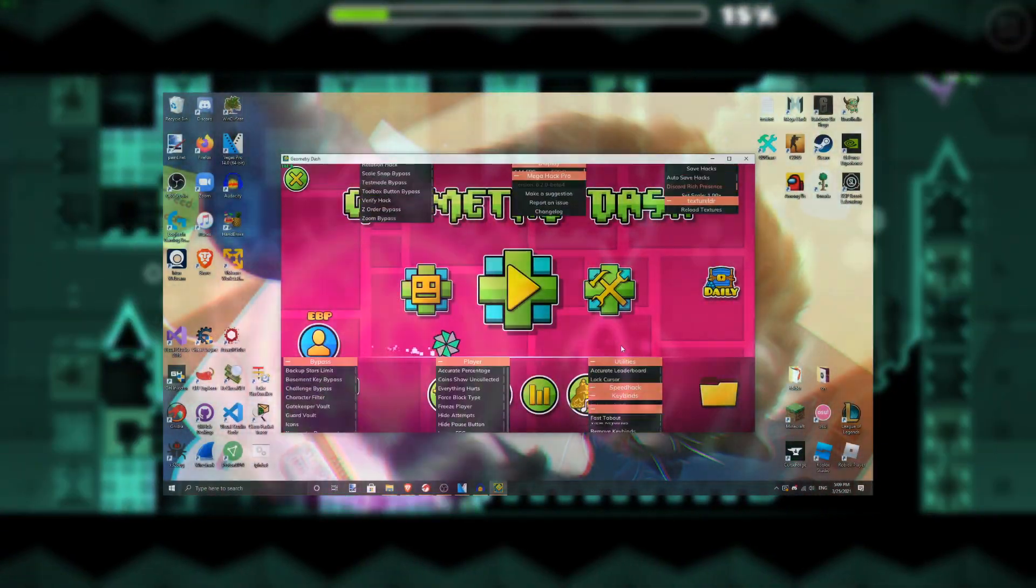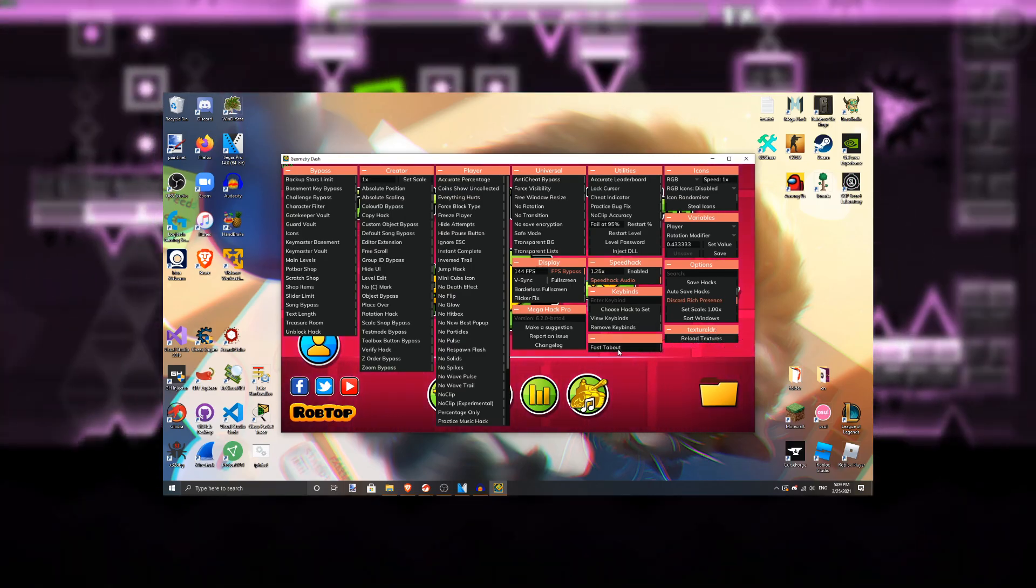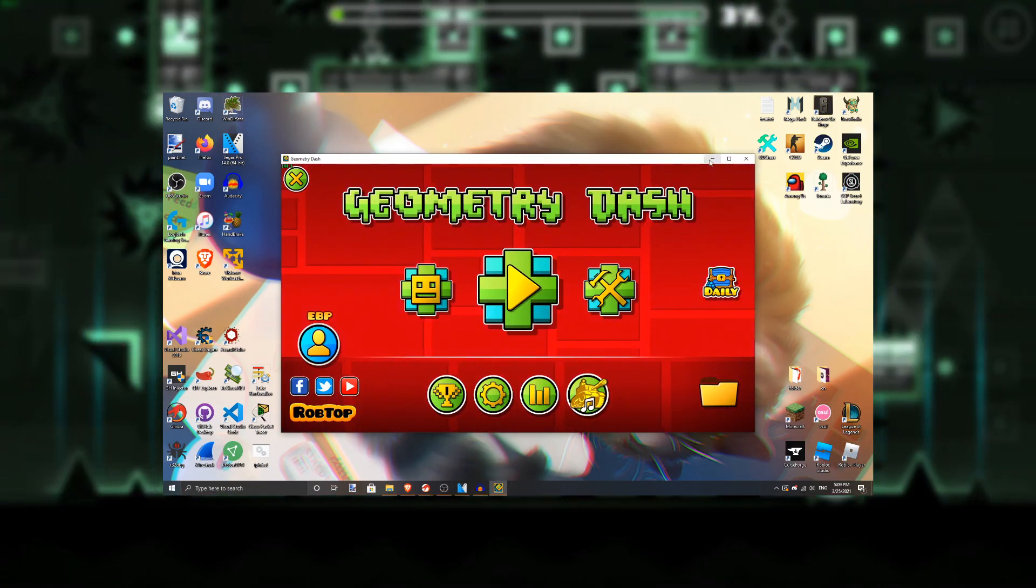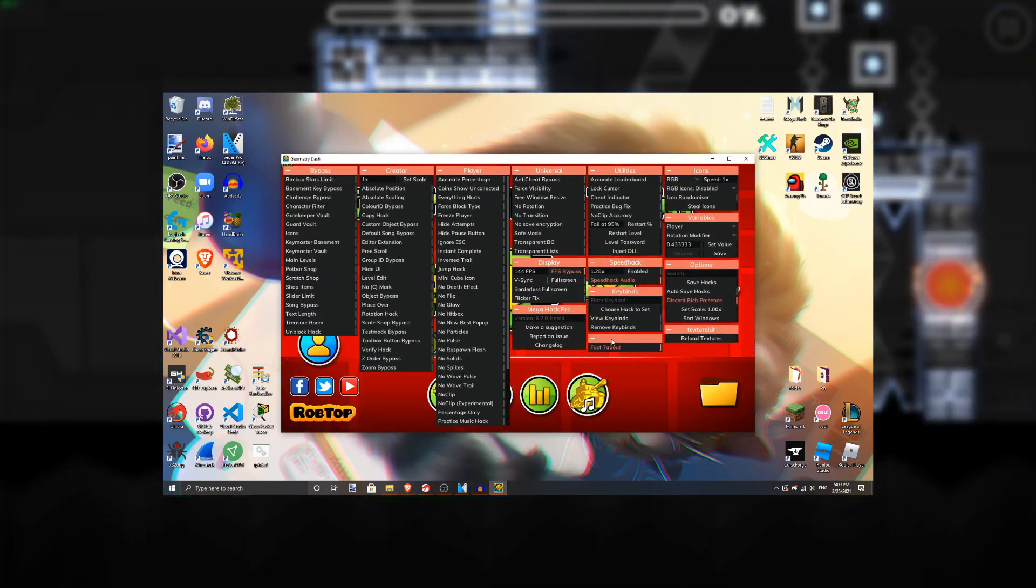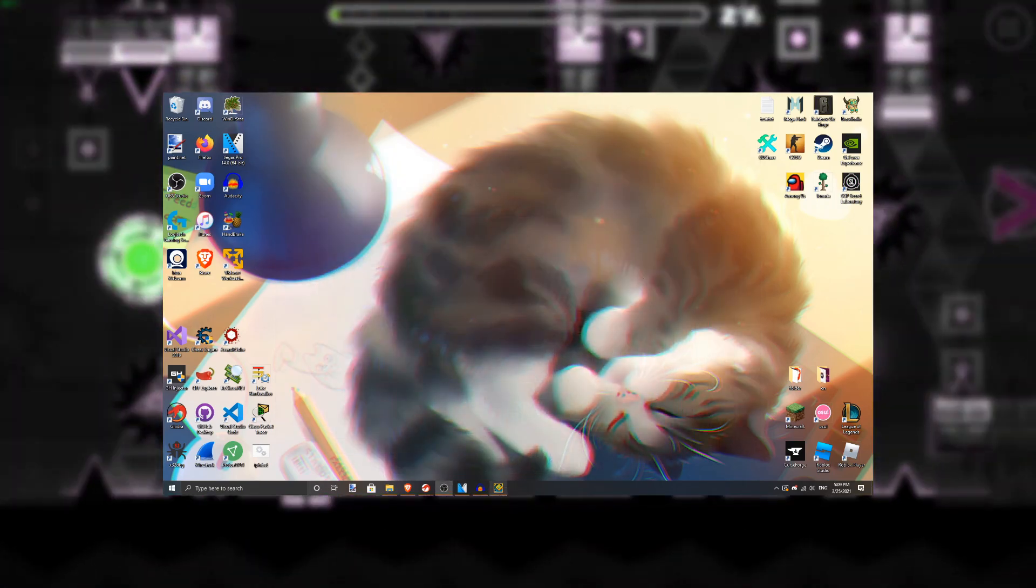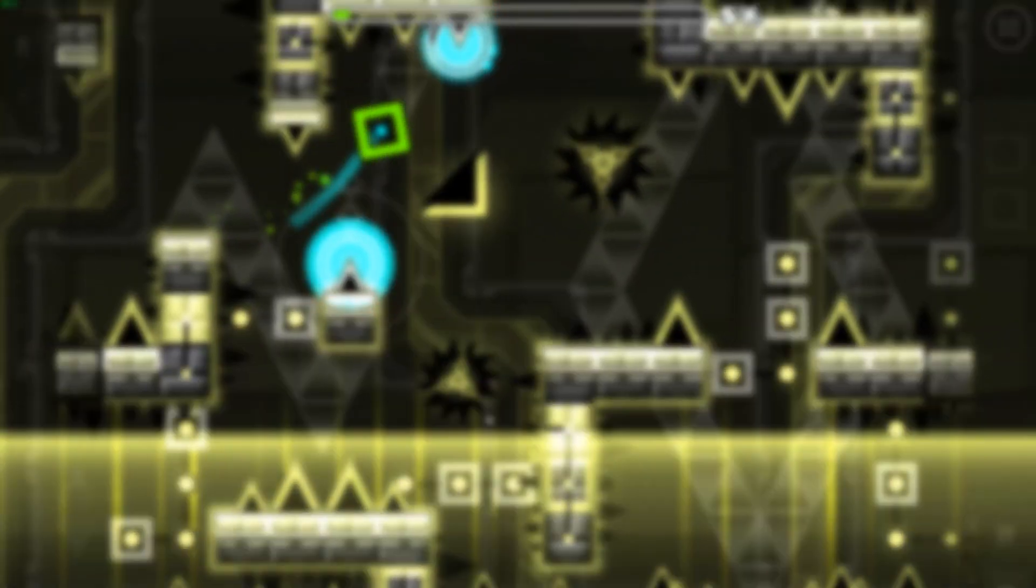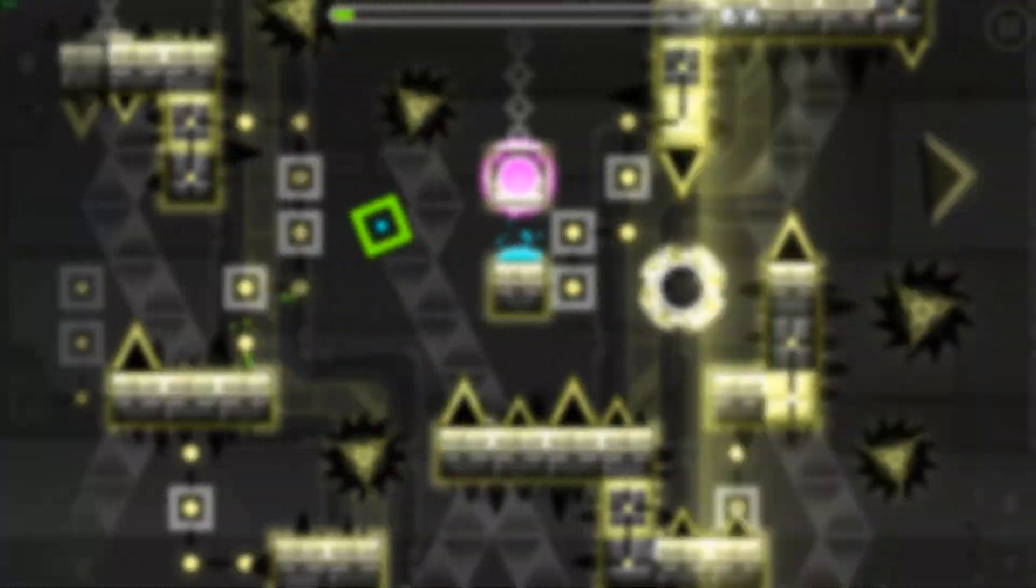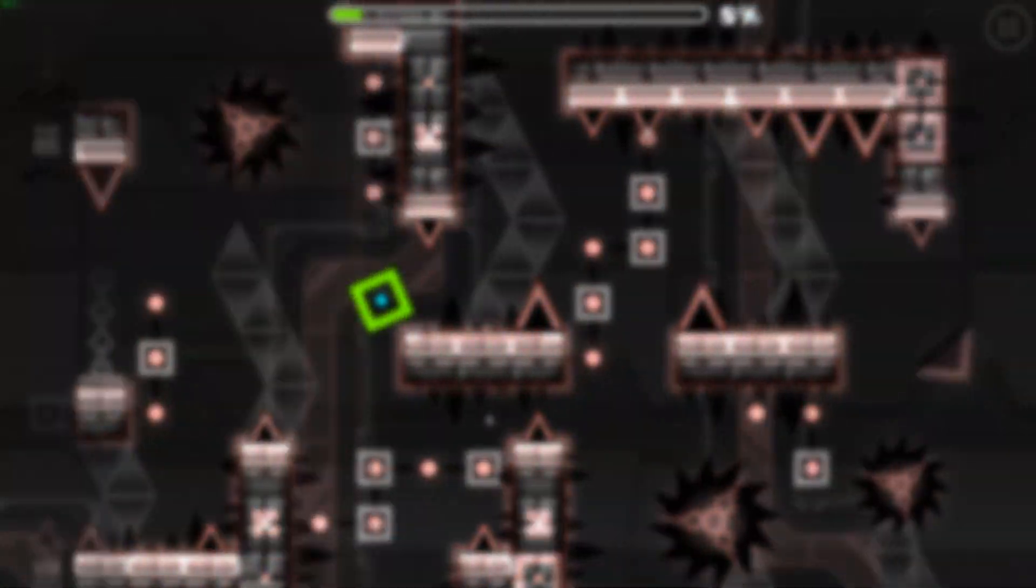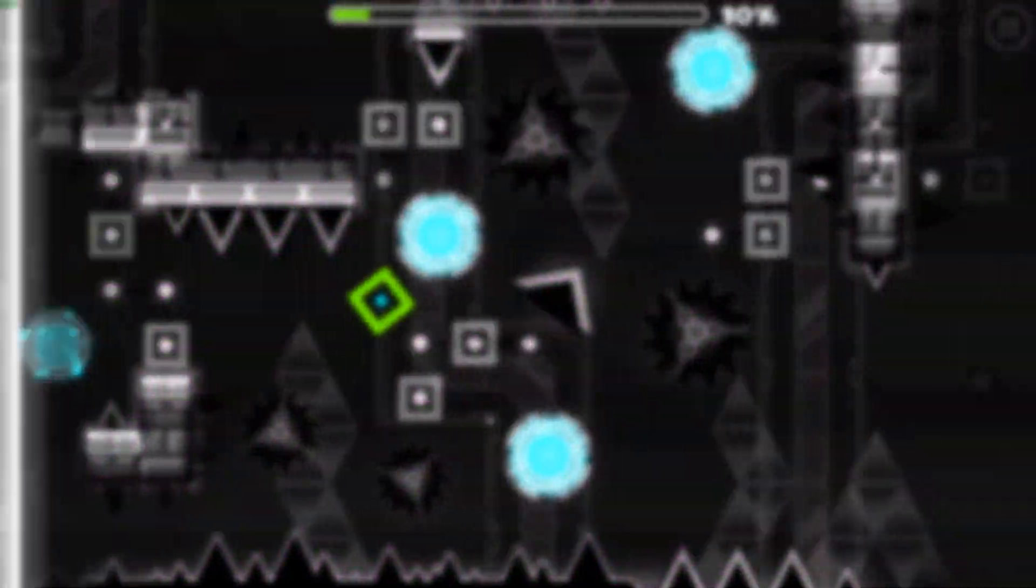It also supports the newly added MegaHack extensions, so if you have MegaHack v6.4 or above, you'll be able to toggle the patch on and off. Otherwise, the patch will be enabled by default. Thank you for taking the time to watch this video, and I hope you learned something.